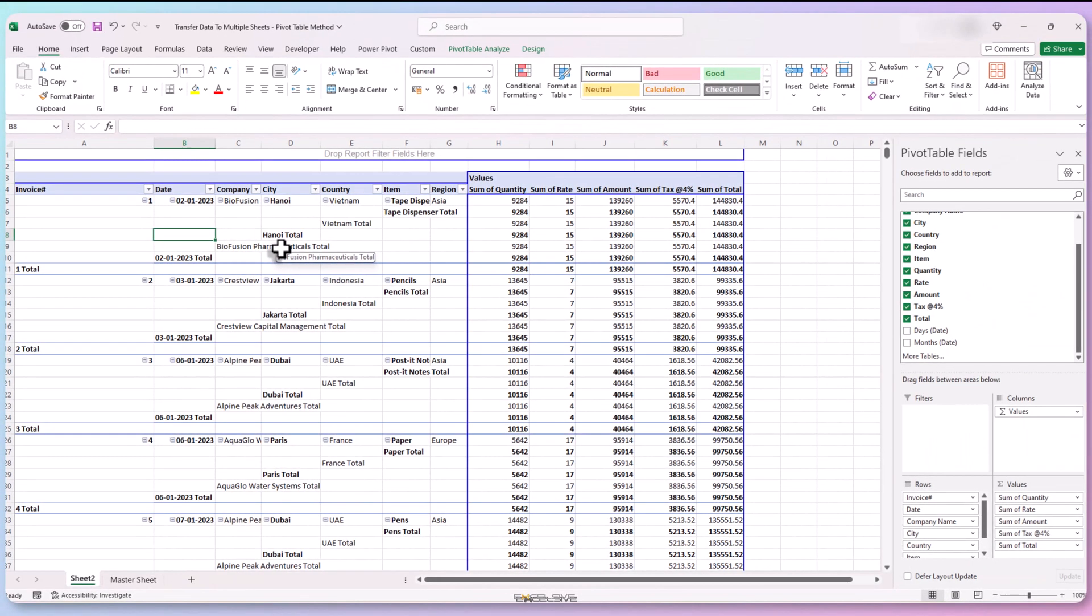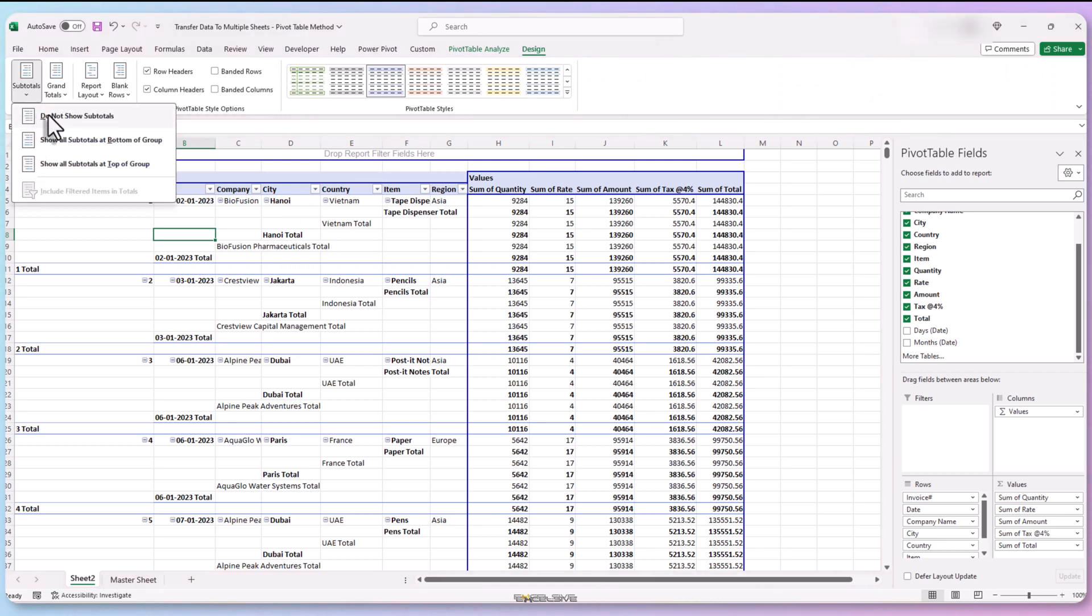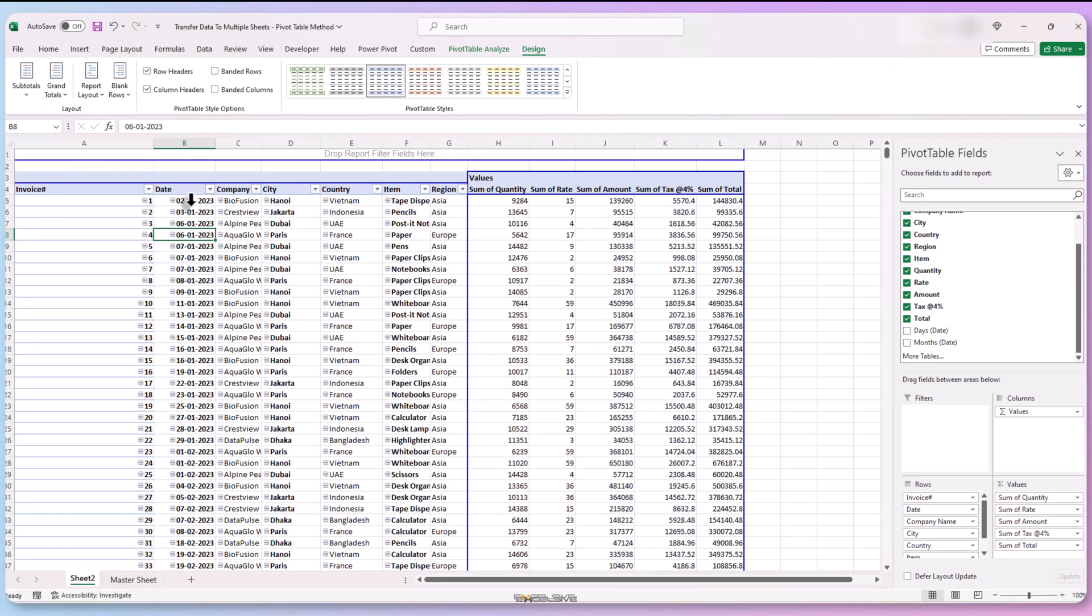Let's get rid of these subtotals. Go to the design tab on the top and then to subtotals and choose do not show subtotals. Now it looks like a master sheet.